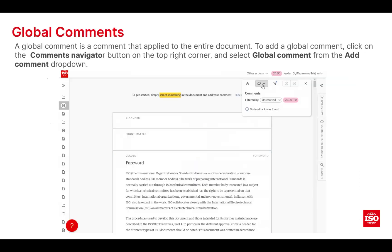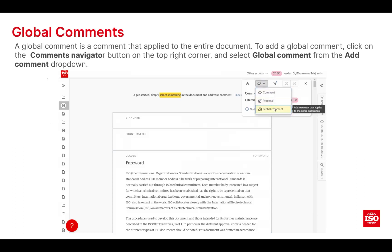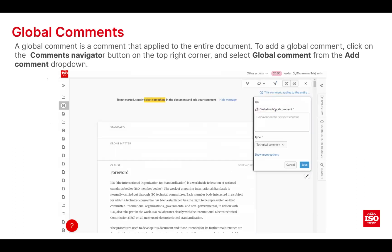A global comment is another option — this is making a comment on the entire document. From the top menu where you can add in comments, you can add in a global comment.